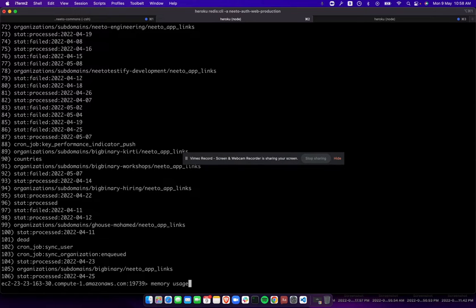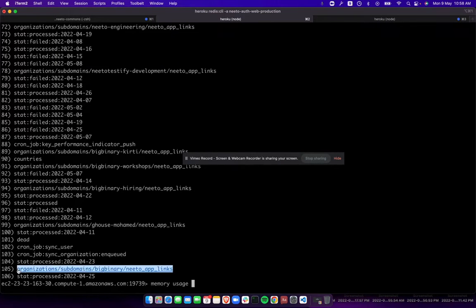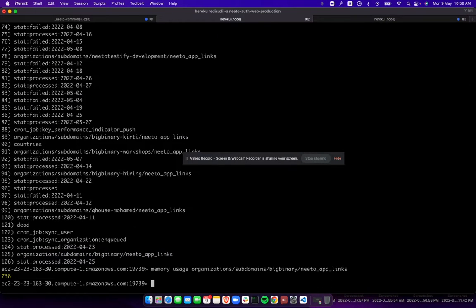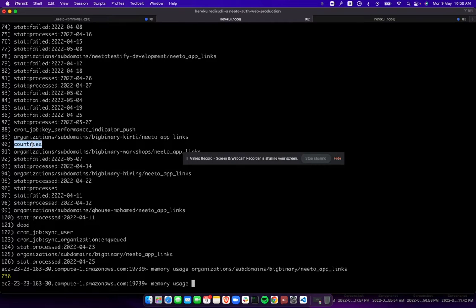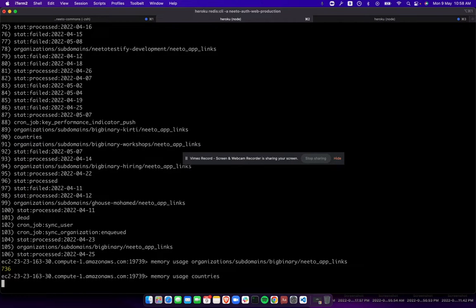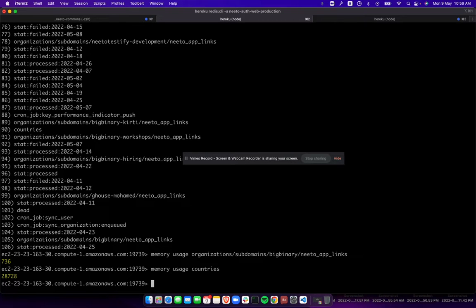I'm going to use memory usage command, and I think it will give out the number of bytes. This custom data is only 736 bytes, which is pretty much okay. Another custom one is just 28 KB of data, which is again not a problem.